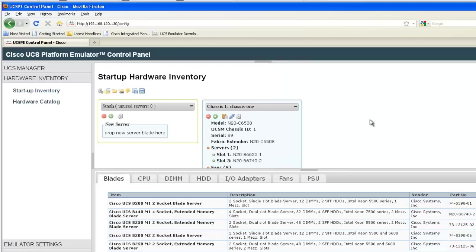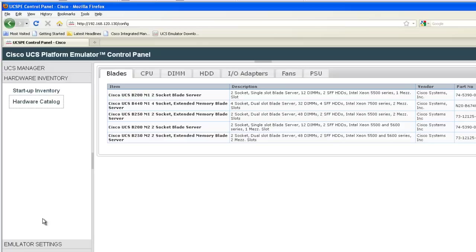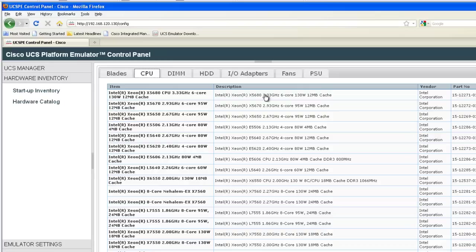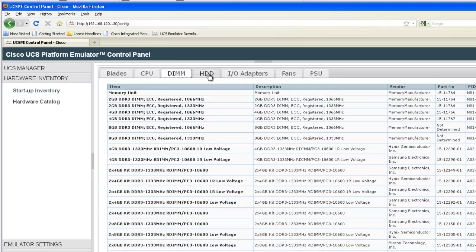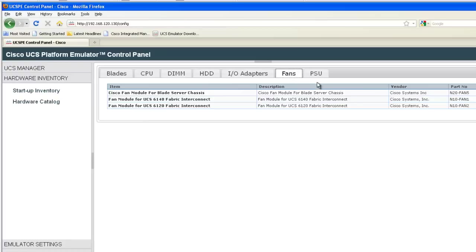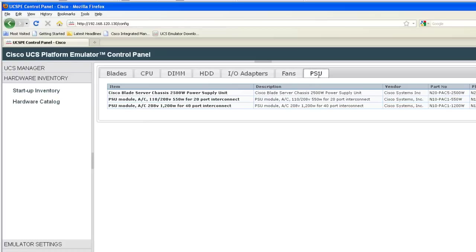You can also look at what type of hardware is available by going to the hardware catalog. You can see there's blades, a number of type of CPUs you can use, different types of memory, hard drives, IO adapters, fans, and power supplies. There's a lot of hardware options when building your emulator.